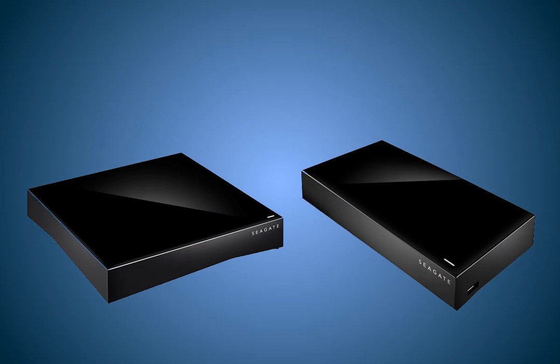This tutorial will show you how to backup your data between a personal cloud and a USB device. This type of backup configuration is referred to as a local backup because the USB device is connected directly to the personal cloud.